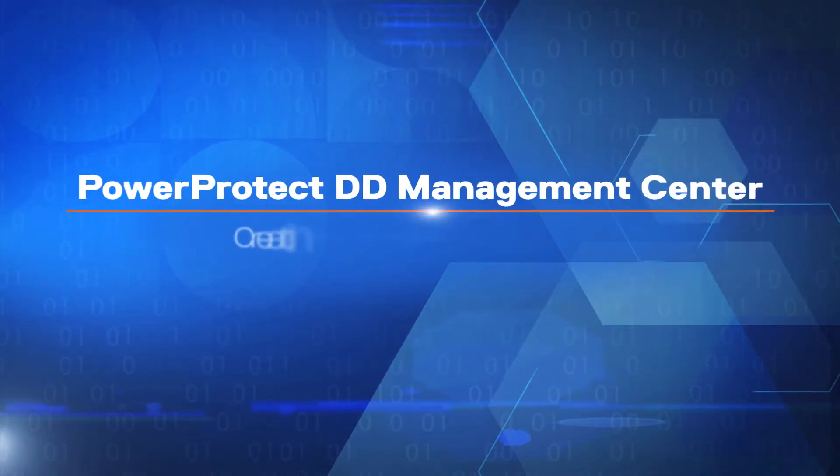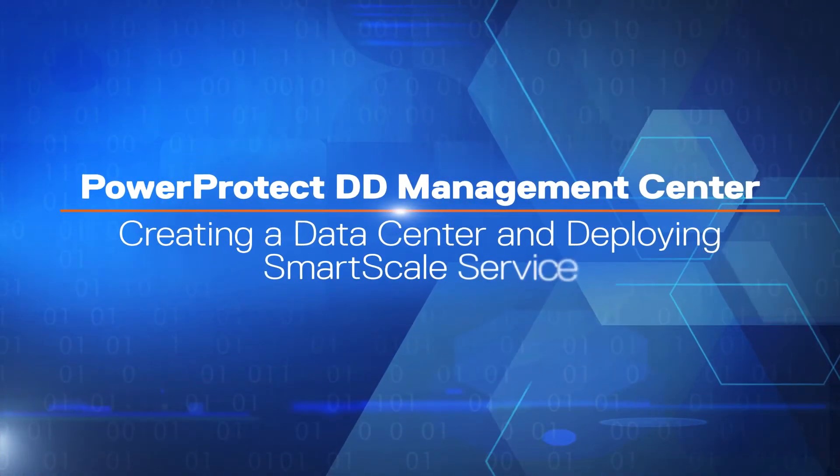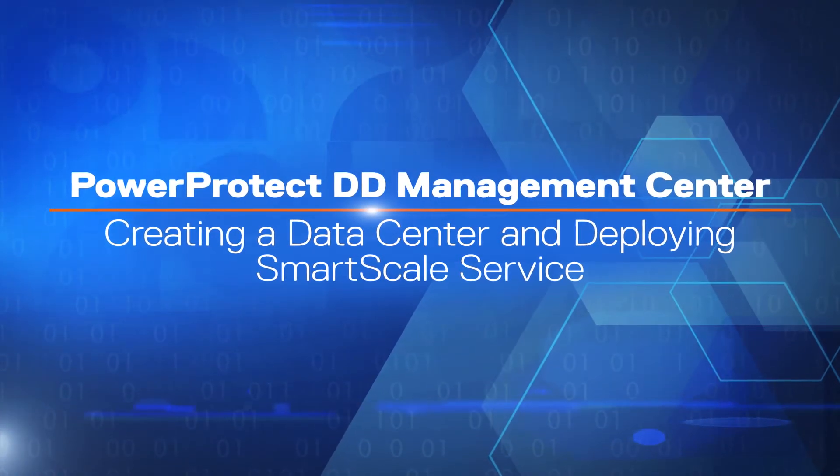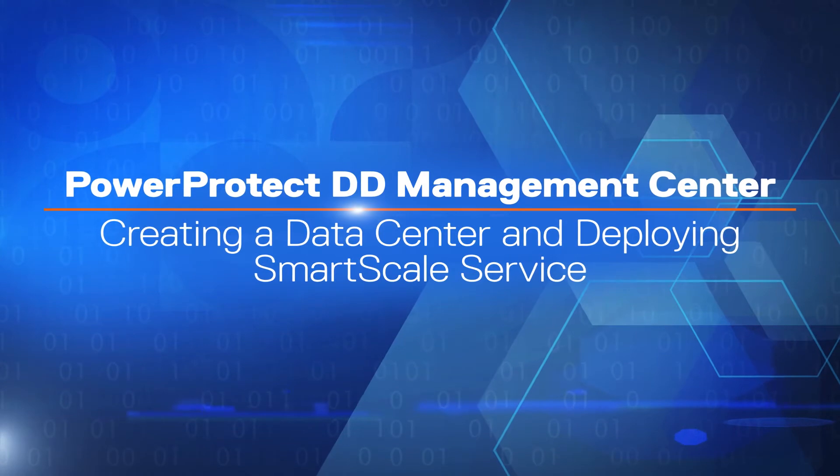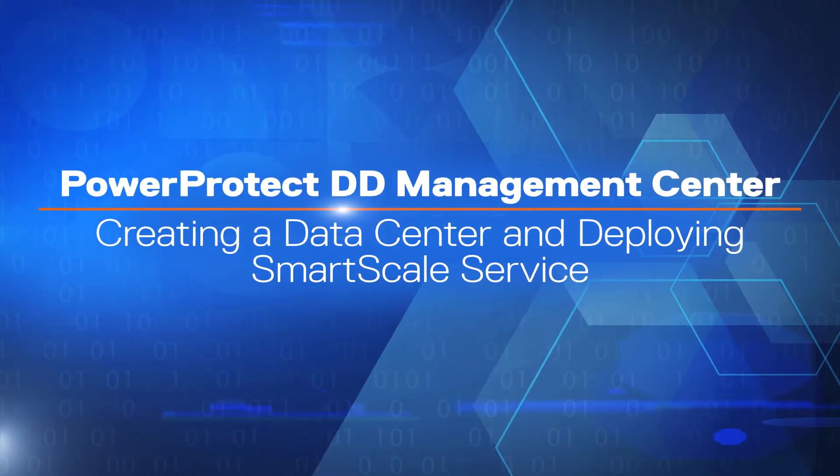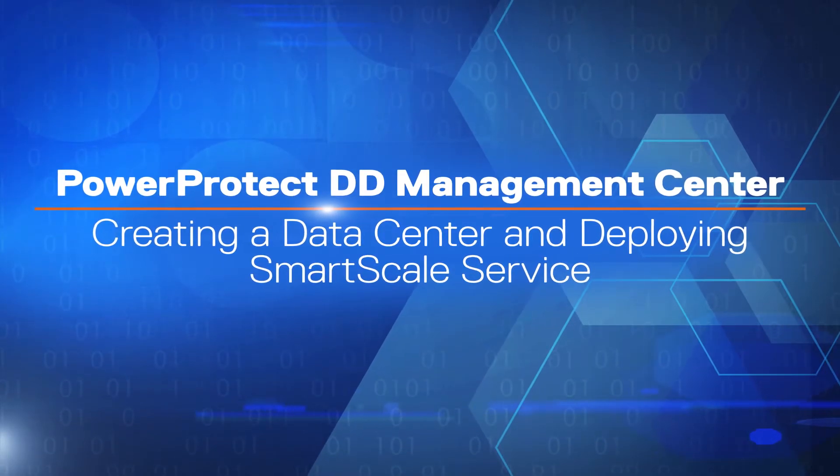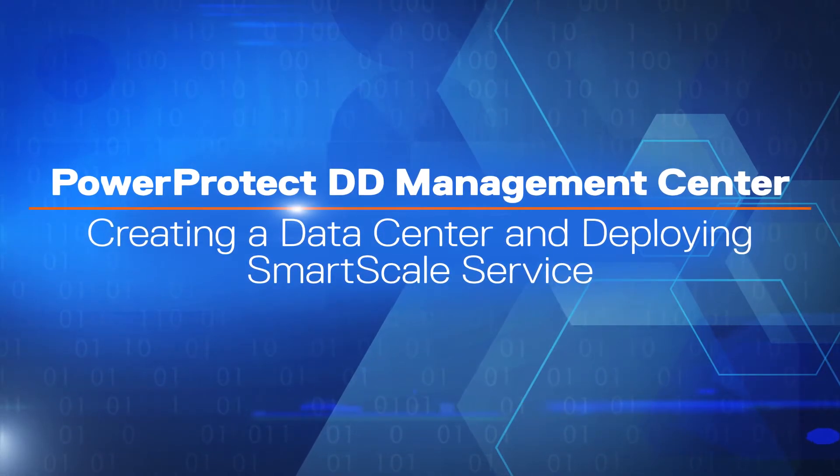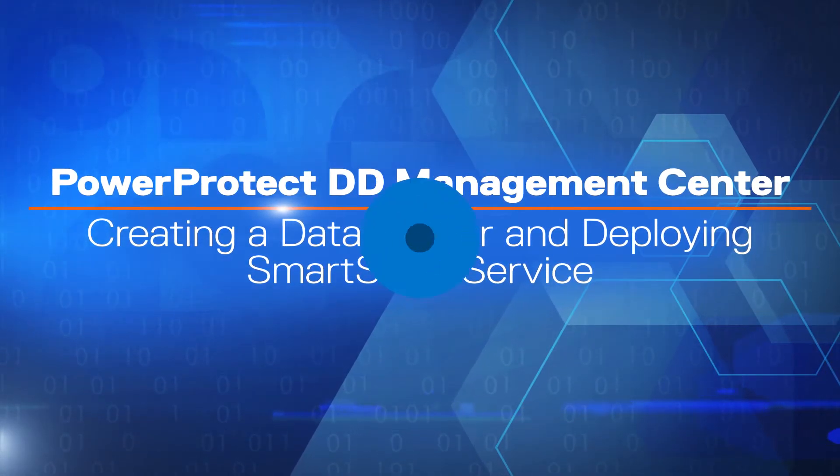Hello and welcome. In this video, we will see how to create data centers and enable smart-scale services from the PowerProtect DD Management Center GUI.